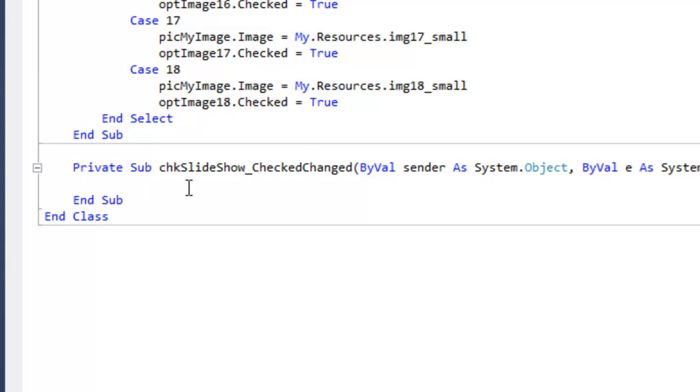So if you check it, this code will run. Now it's important to note this code will run if it's checked with a checkmark or if it's unchecked.